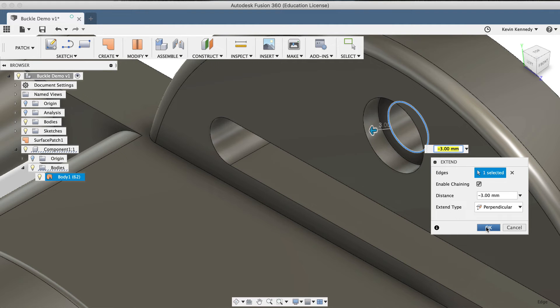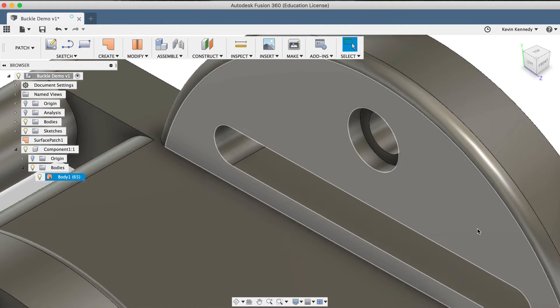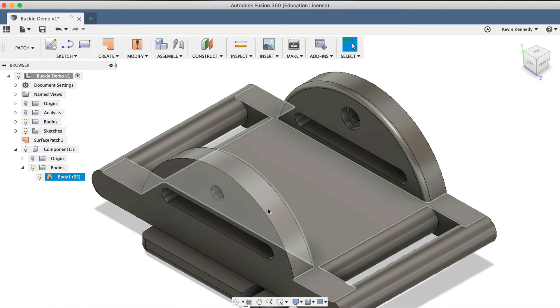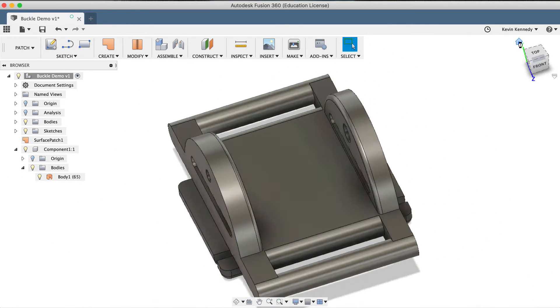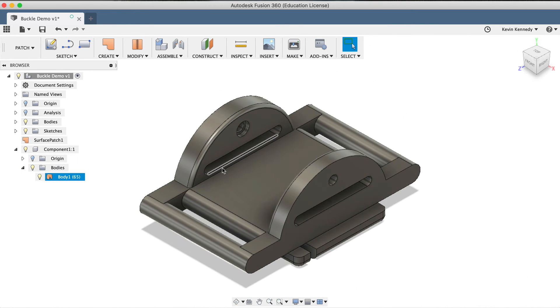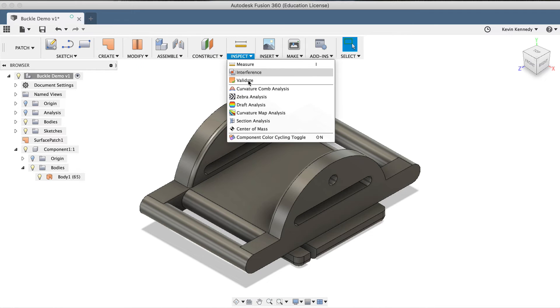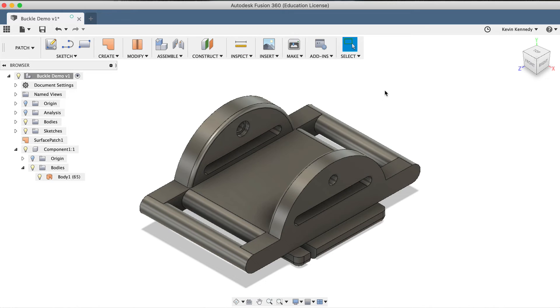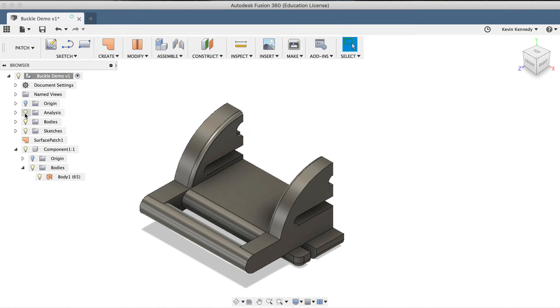At this point, we'll want to trim out the excess surface. Because the surface is internal, we'll want to look at the model from a section analysis. If you needed to create a new section analysis, you could select it from the Inspect dropdown list. Fortunately for us, the Fusion engineers have went ahead and set one up for this sample file, so all we have to do is click to turn on the light bulb next to the analysis folder in the Fusion 360 browser.